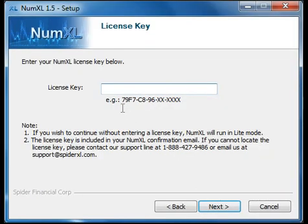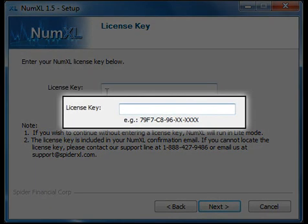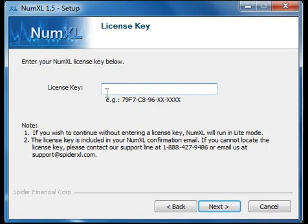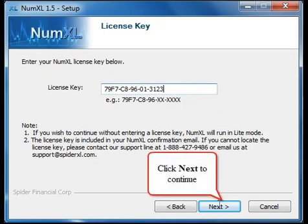In this frame, enter the NumExcel license key you received from Spider Financial. NumExcel will run in light mode until you activate this license key. I will go over activating the license key in Demo 2 and in Demo 3. Click Next to continue.